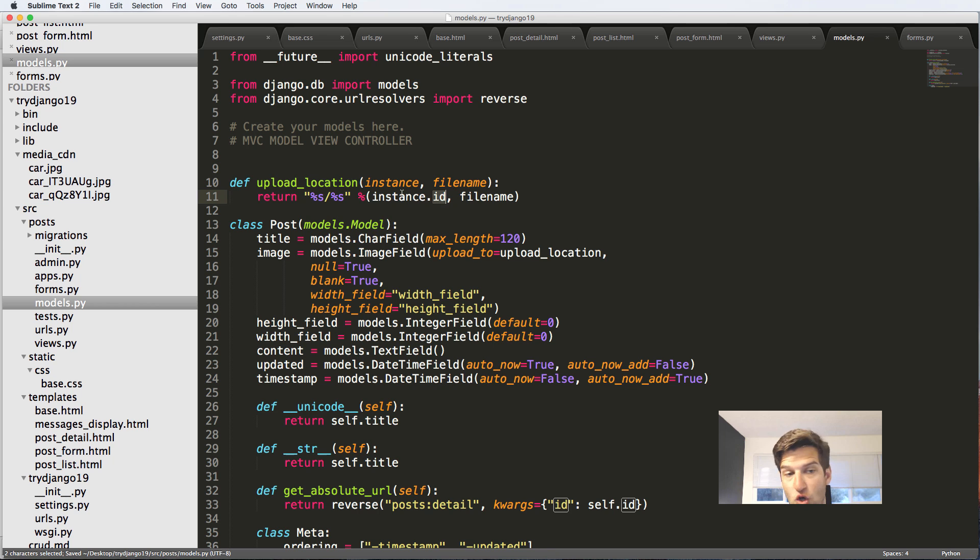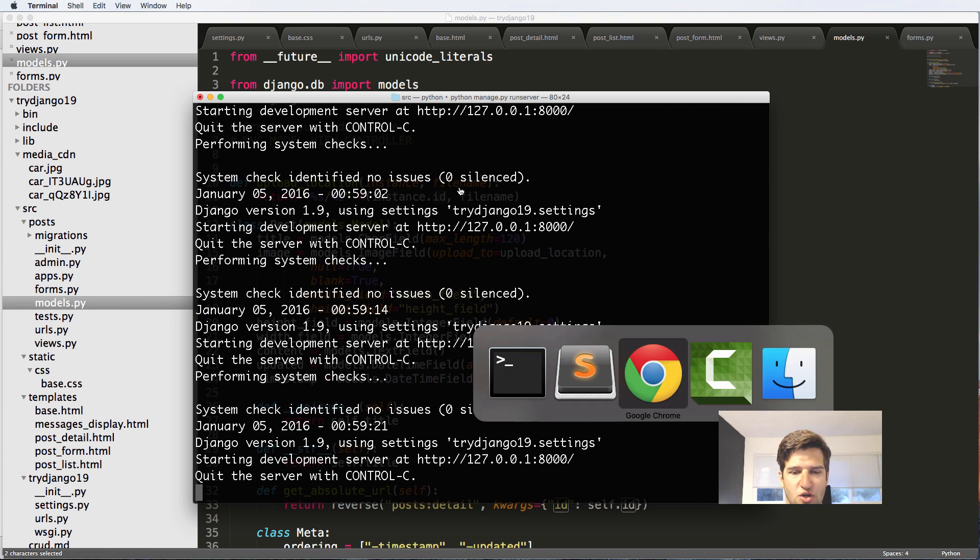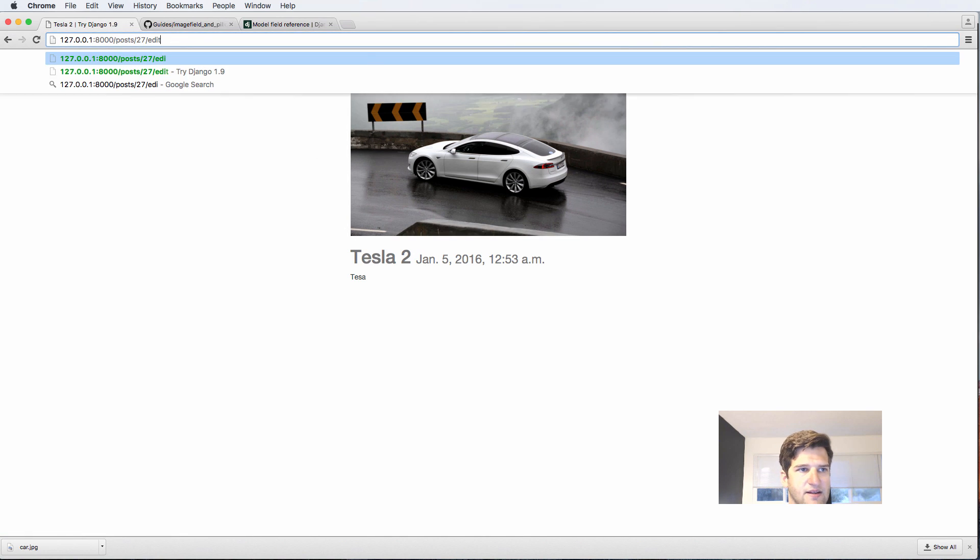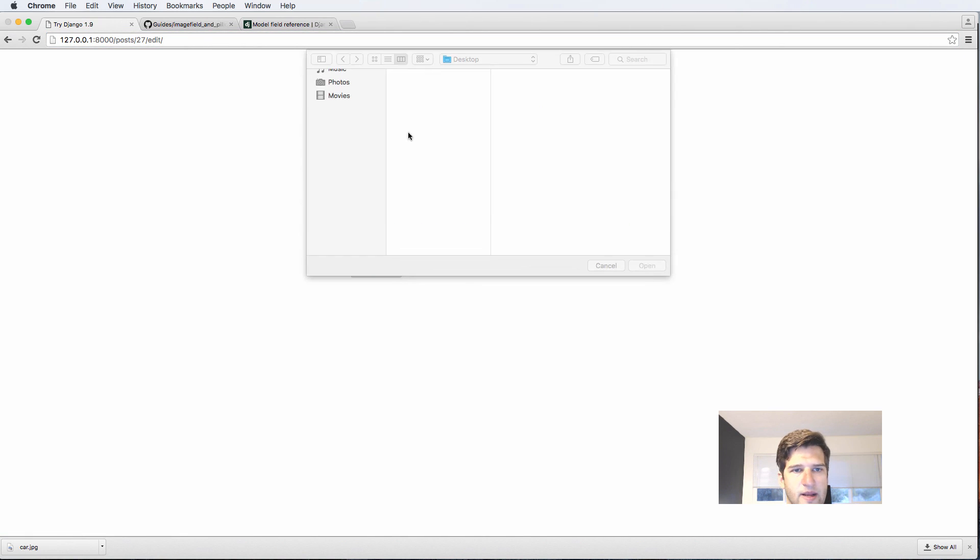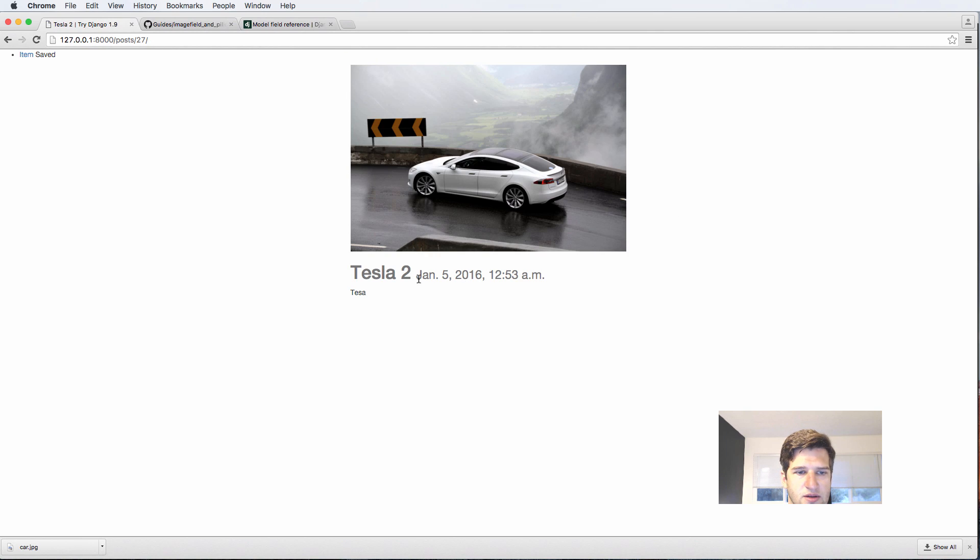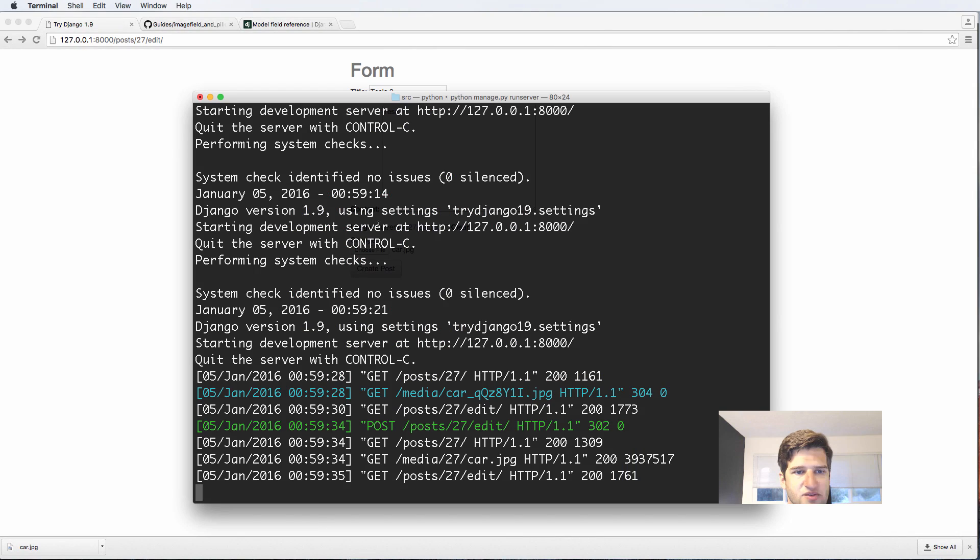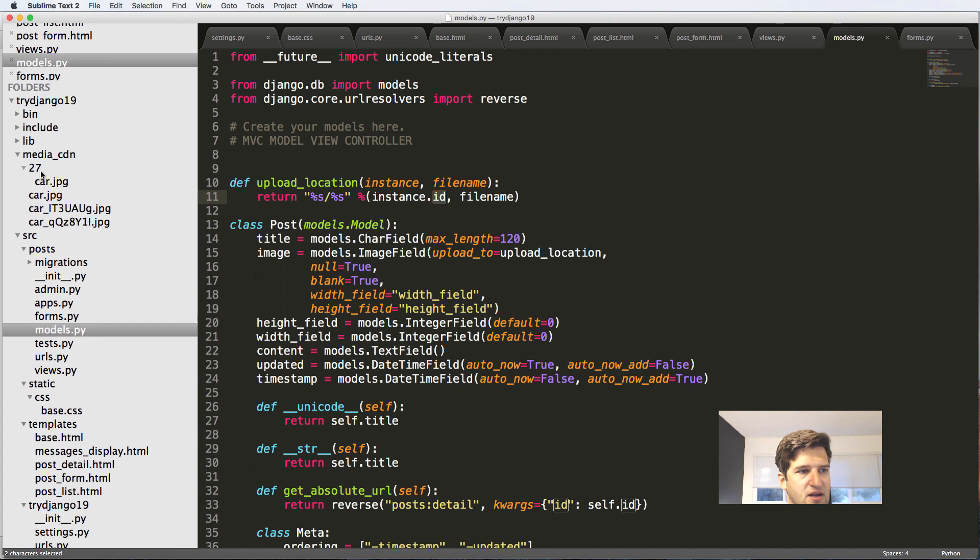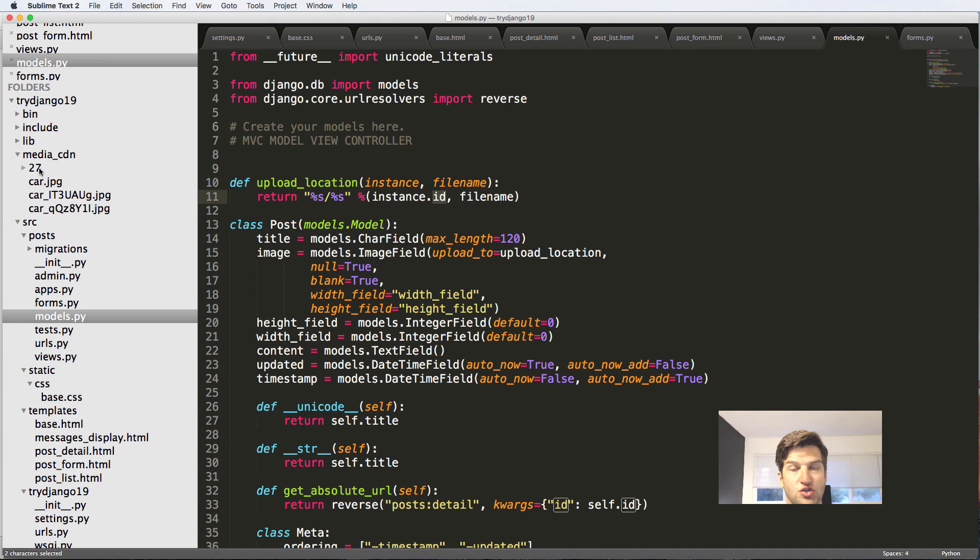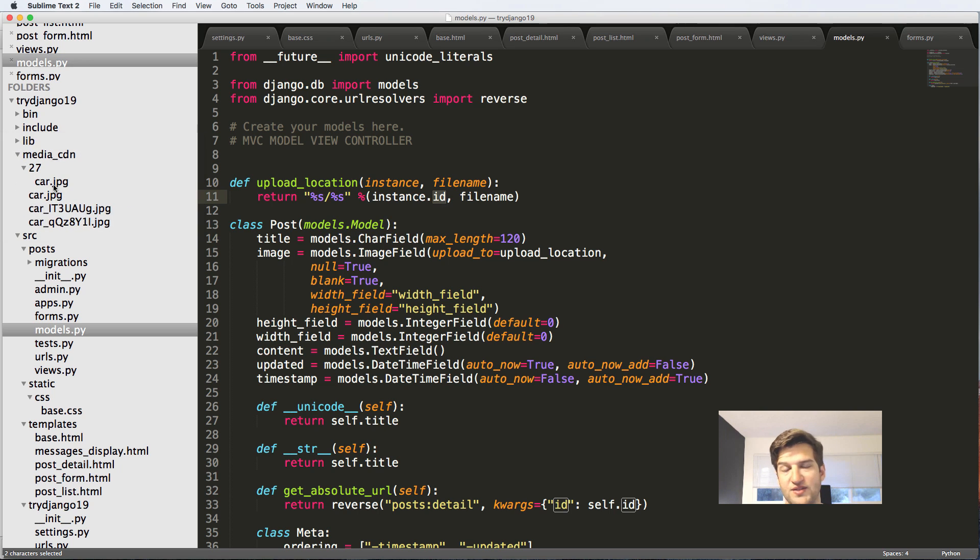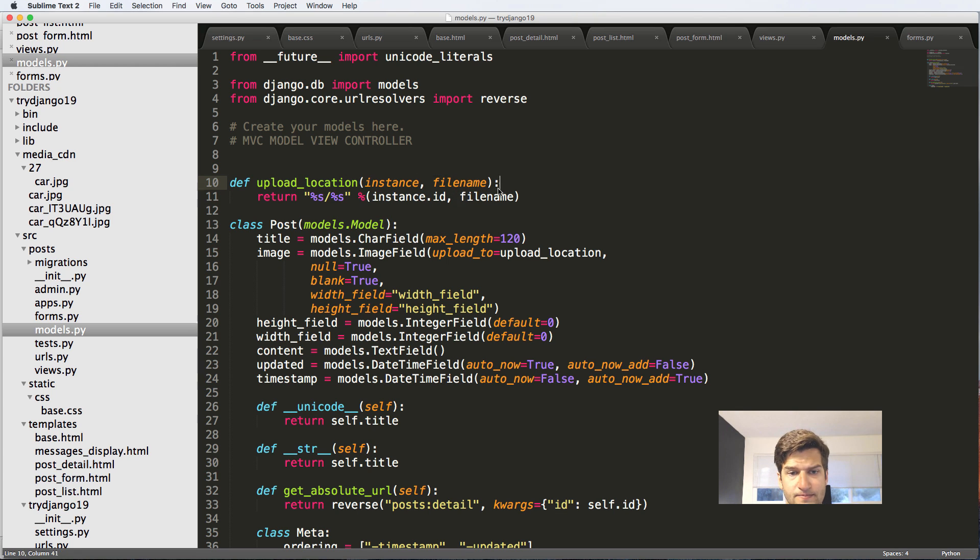In our ImageField, we would just do upload_to and we set it to that function itself. This will now every time it uploads a new image, it's going to go based off of this upload location here. Of course you could hard code it as well, like images. There's nothing wrong with this, but this is a little bit more dynamic and it would be something that you might use if there was a user or you did some other things. If you had an instance user, you could put it in their folder. This also works for that file field that we already did.